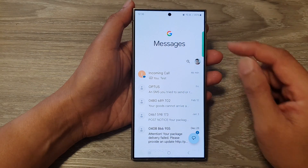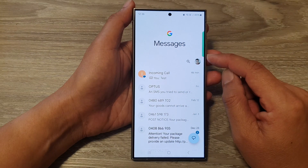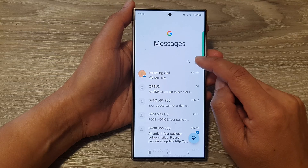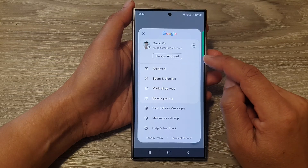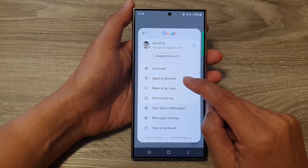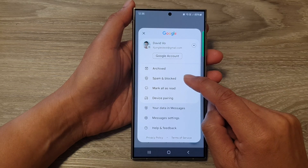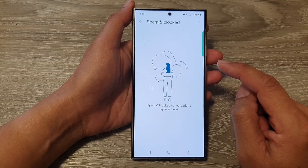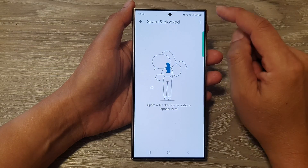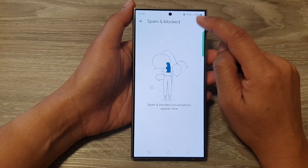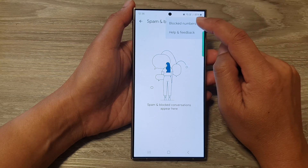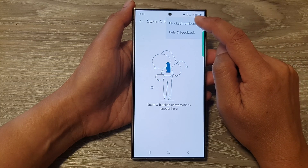Next, tap on the profile icon at the top, then tap on spam and blocked. After, tap on the more button, then tap on block numbers.